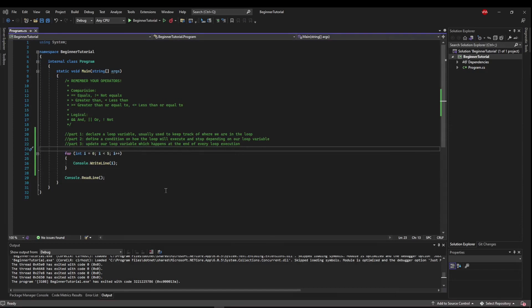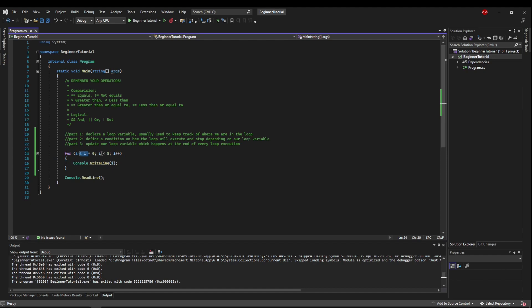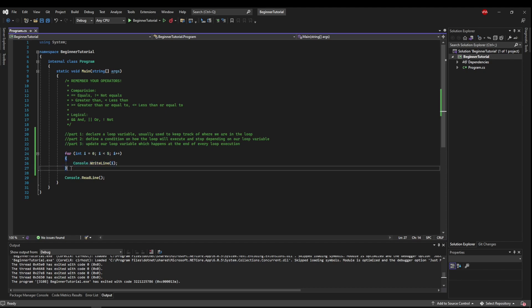So let's recap this one more time. We set a loop variable and this only sets one time at the beginning of the for loop. Then every time the for loop executes, we make sure we can go into our code block. If we can, we run our code. At the end of the run, which is an iteration, we do something to i.